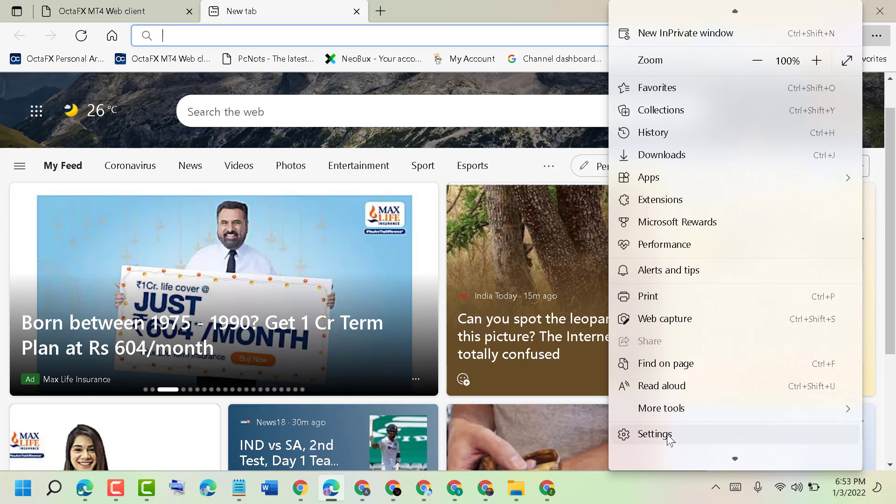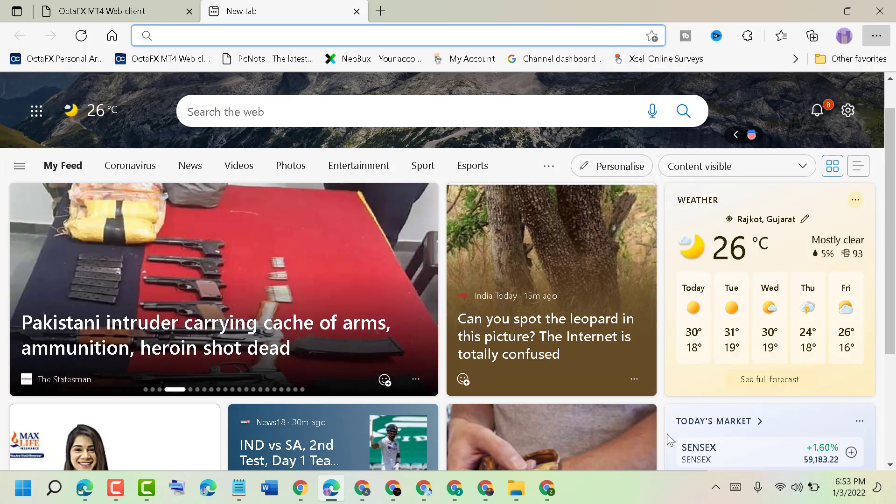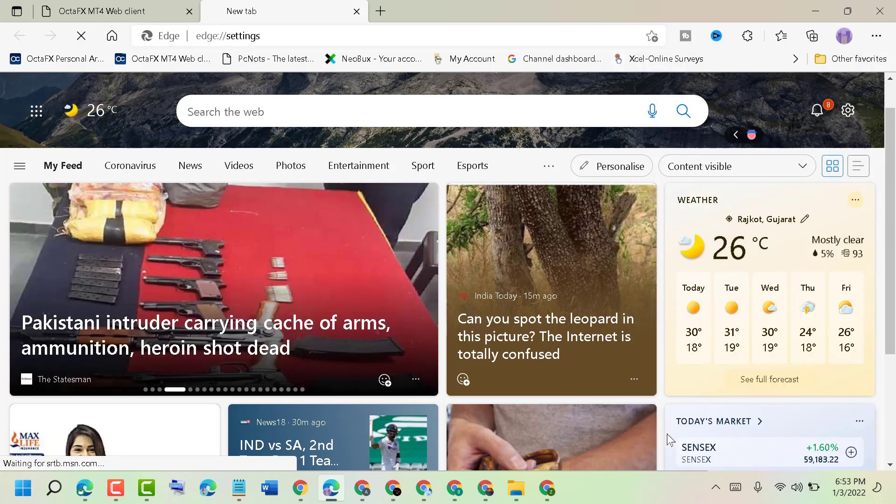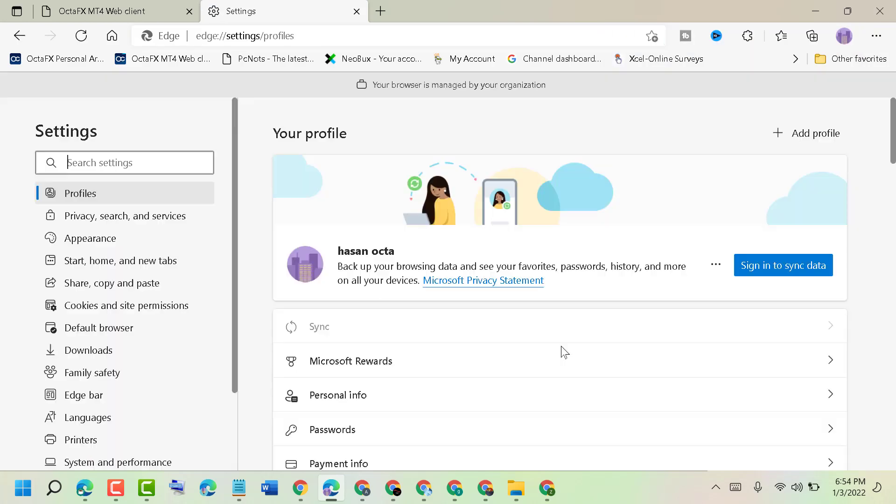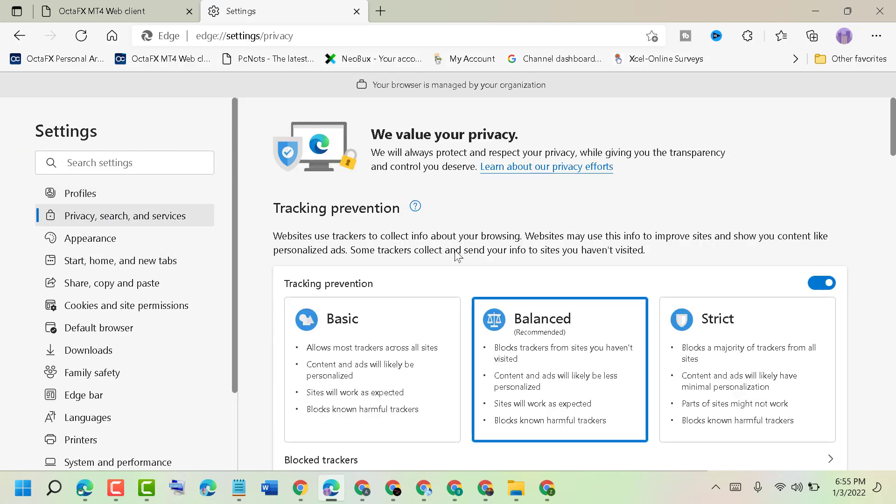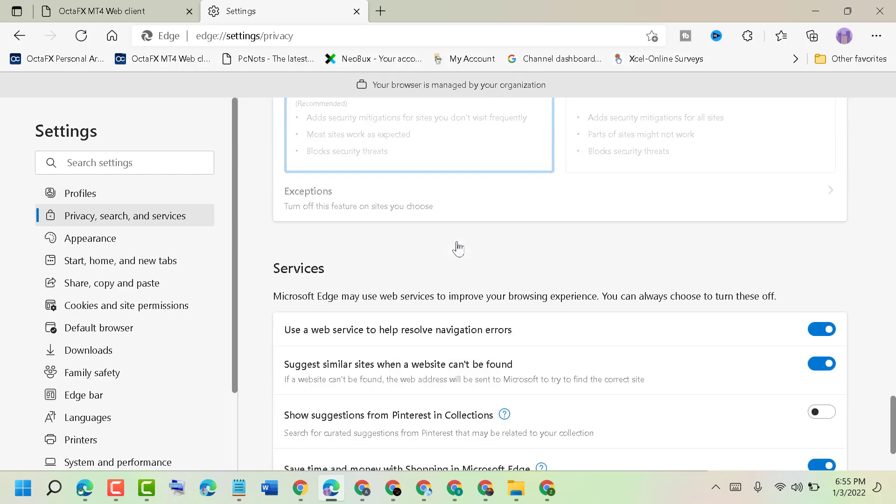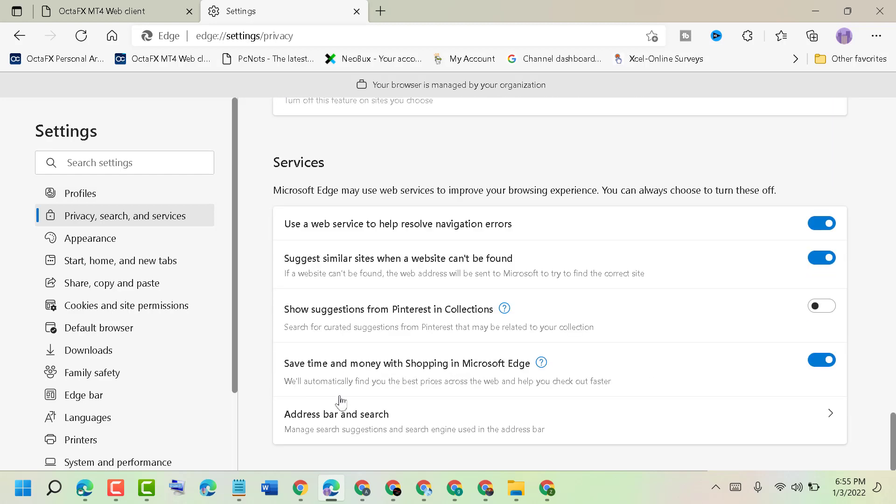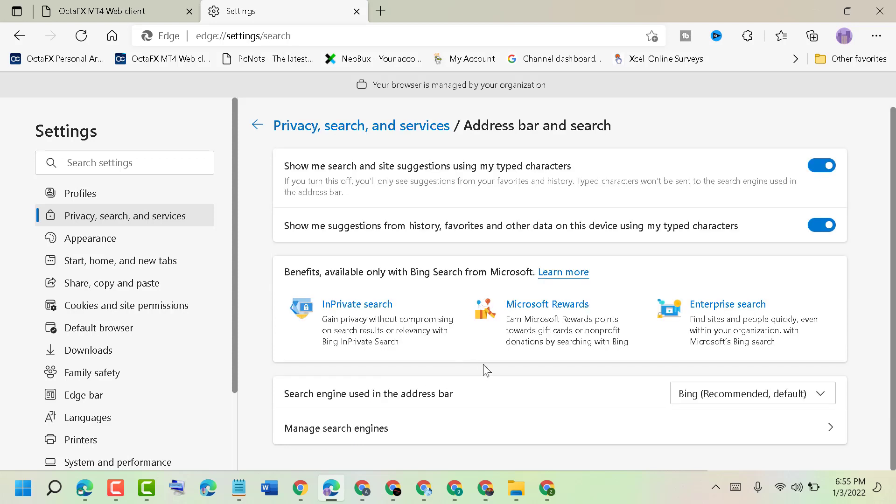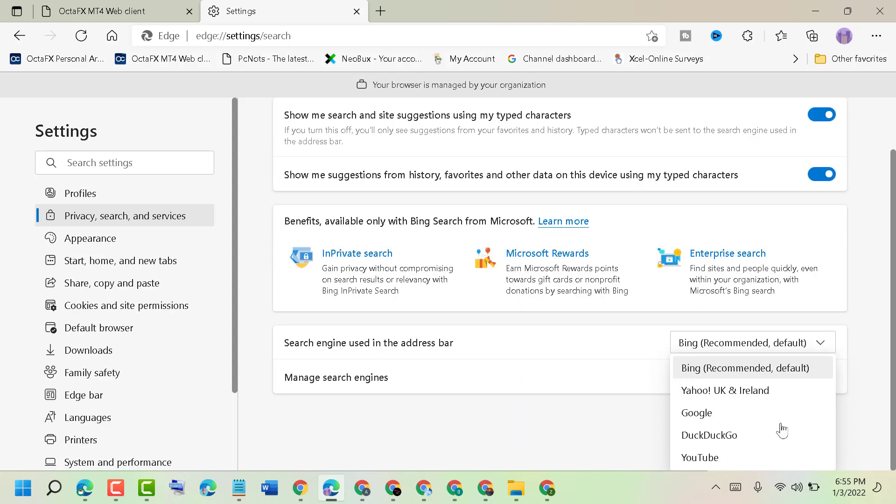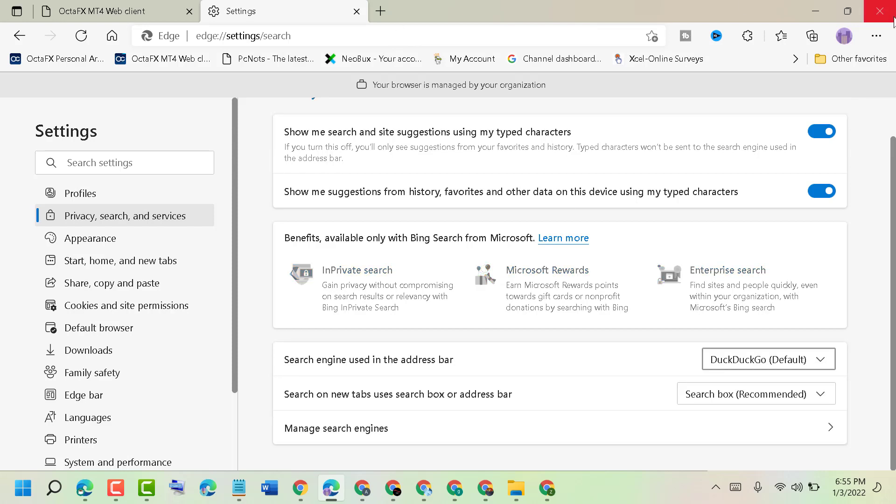Click on Privacy, Search, and Services. Now scroll down and click on Address Bar and Search. Under 'Search engine used in the address bar,' click on the dropdown and select DuckDuckGo. Now close it and reopen Microsoft Edge.